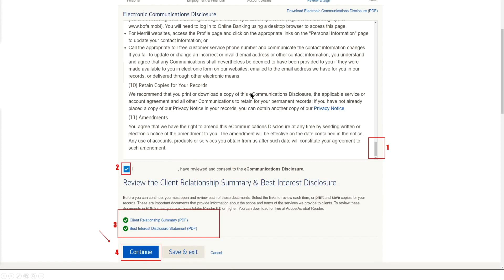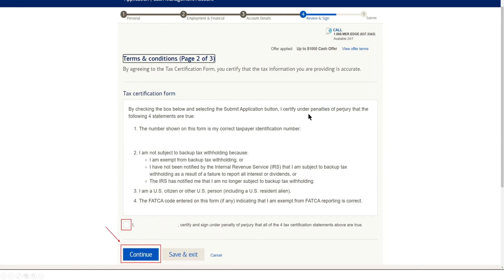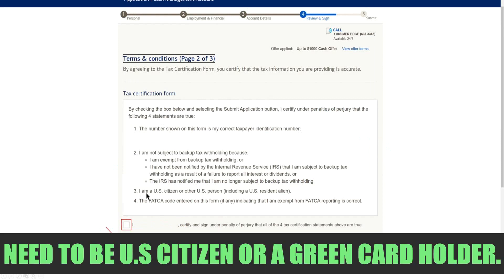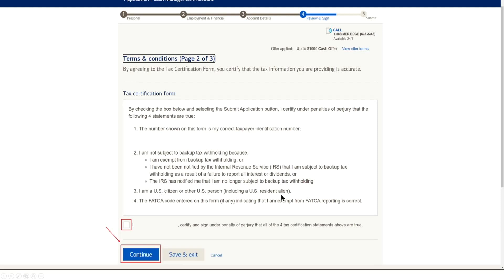Now after you have read your communication disclosure, select the boxes and read over your client relations summary, best interest statements, and then you hit continue. Here you're just going to have to basically make sure that the four statements are true. You know, the primary thing here is that you are a U.S. citizen or U.S. person, including a U.S. resident alien with a green card. I've seen a couple of individuals out there who have tried to open up accounts with Merrill Edge that have left me comments saying that they have not been able to open up an account. And essentially, you do have to be a U.S. citizen or a U.S. person with a U.S. resident alien card. So that's just something I see a lot of individuals kind of miss. So I just want to make sure that we check that here in the video. Check the box there, making sure that this is all correct, and hit continue.